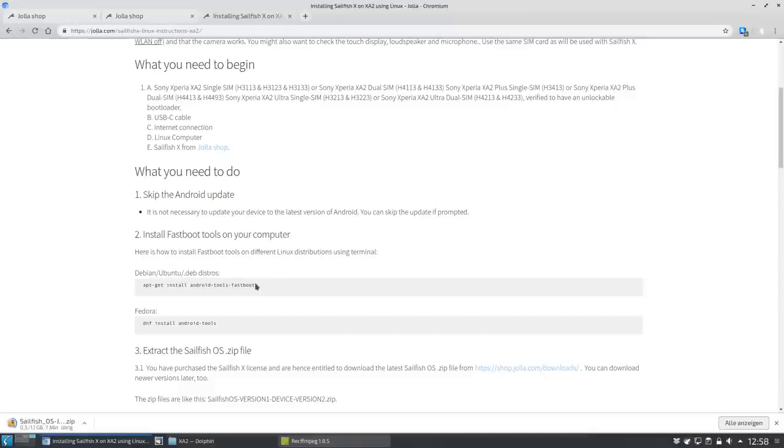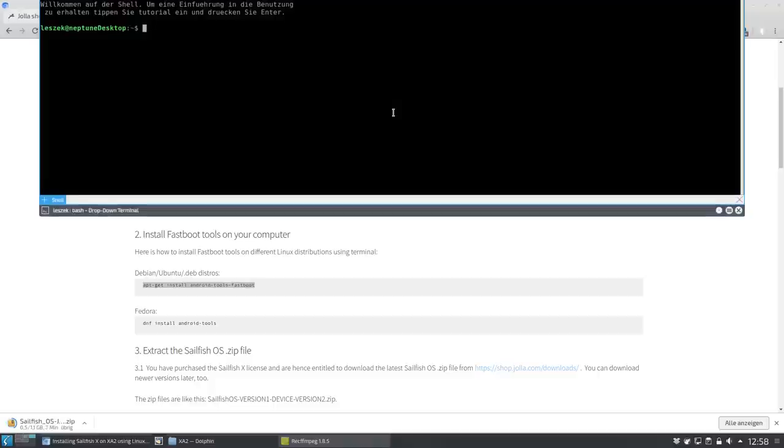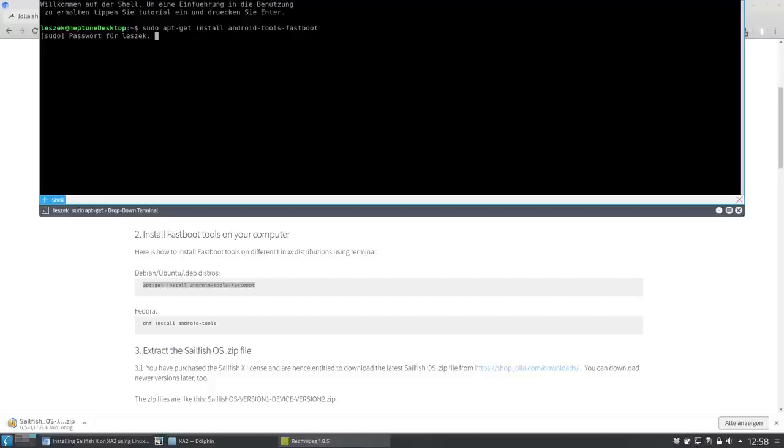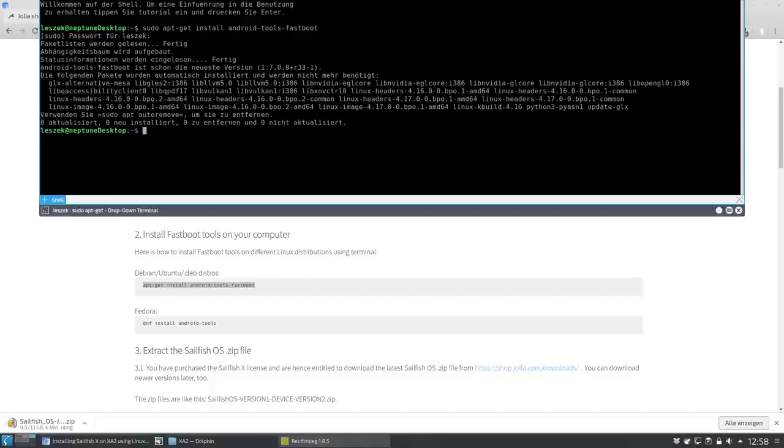Step six. Install the necessary software, for example fastboot, for your operating system. On Linux systems based on Debian I simply copy this command that installs the necessary tools for me.